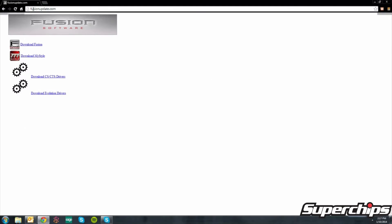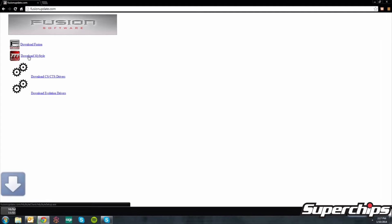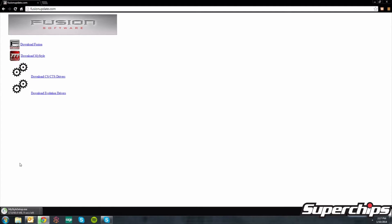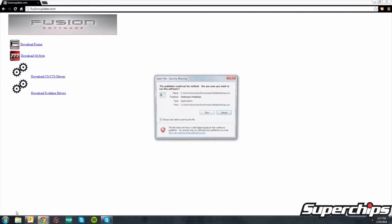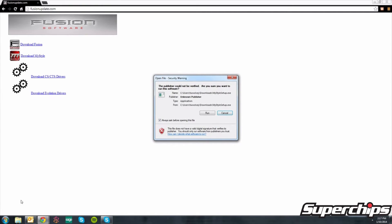From here, you're going to click on the MyStyle software icon. You will notice a download notification will appear at the bottom of your screen. Click on it and select run on the program.